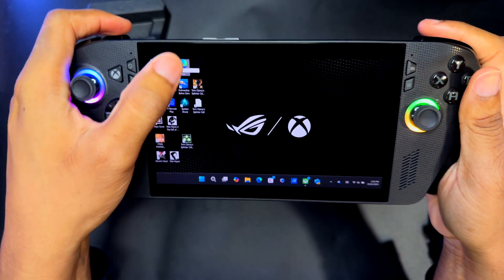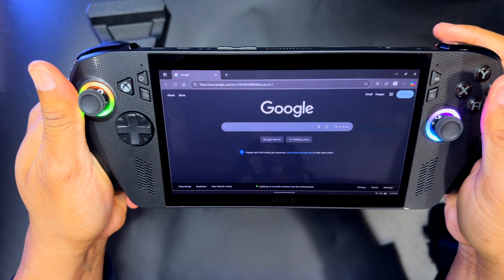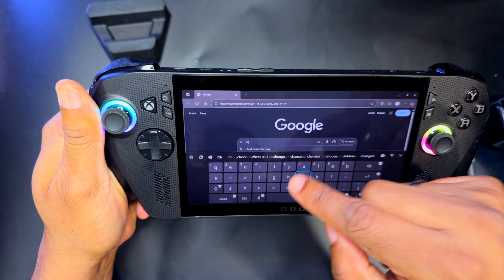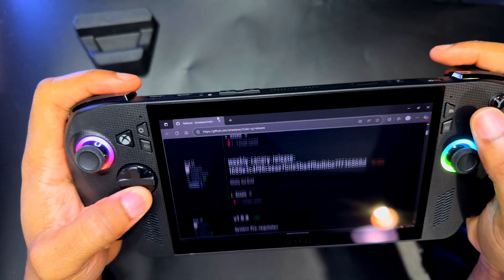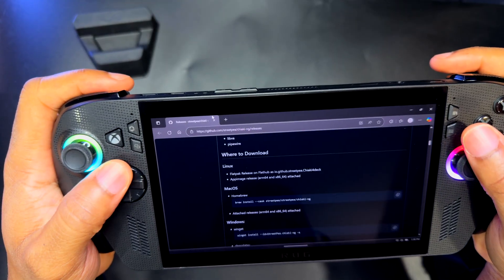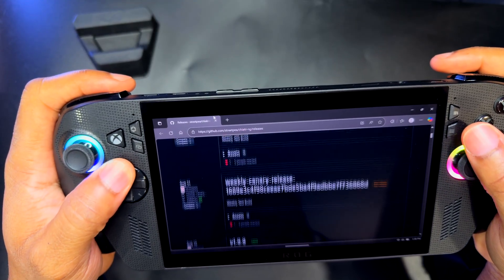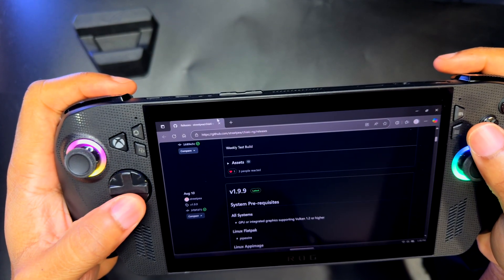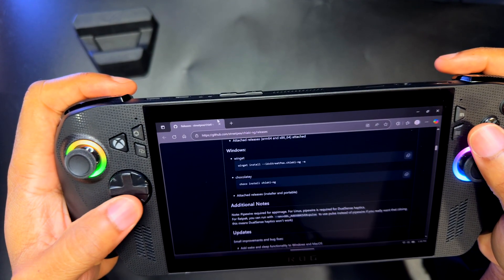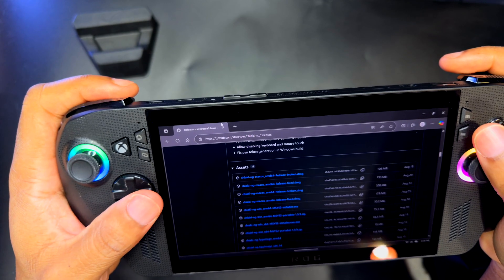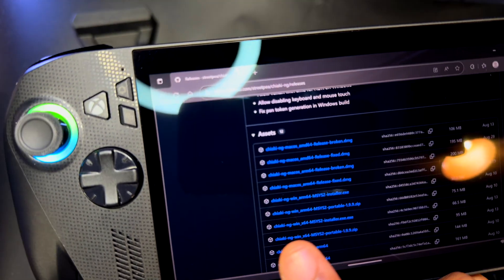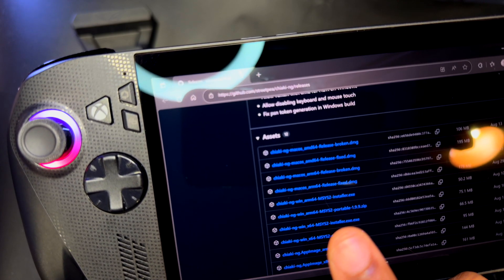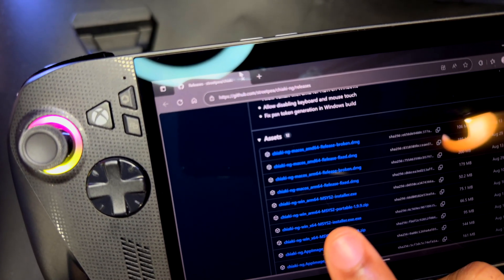Once you're in the desktop environment, go ahead and open up your internet browser. I'll have the link in the description, but we're going to go to Chiaki Remote Play. We want to get the latest version, and I believe the latest one is version 1.9.9. So we're going to go to the downloads for that one — it should be right here in the assets. We're going to want the Chiaki NG Win64 installer EXE, and we're going to go ahead and install that one.